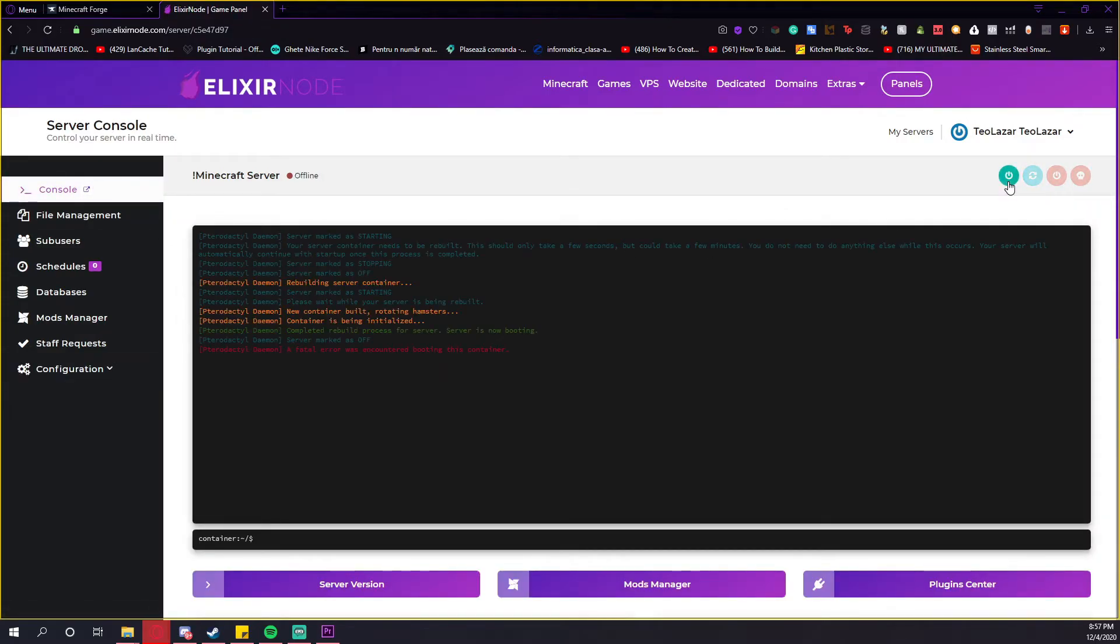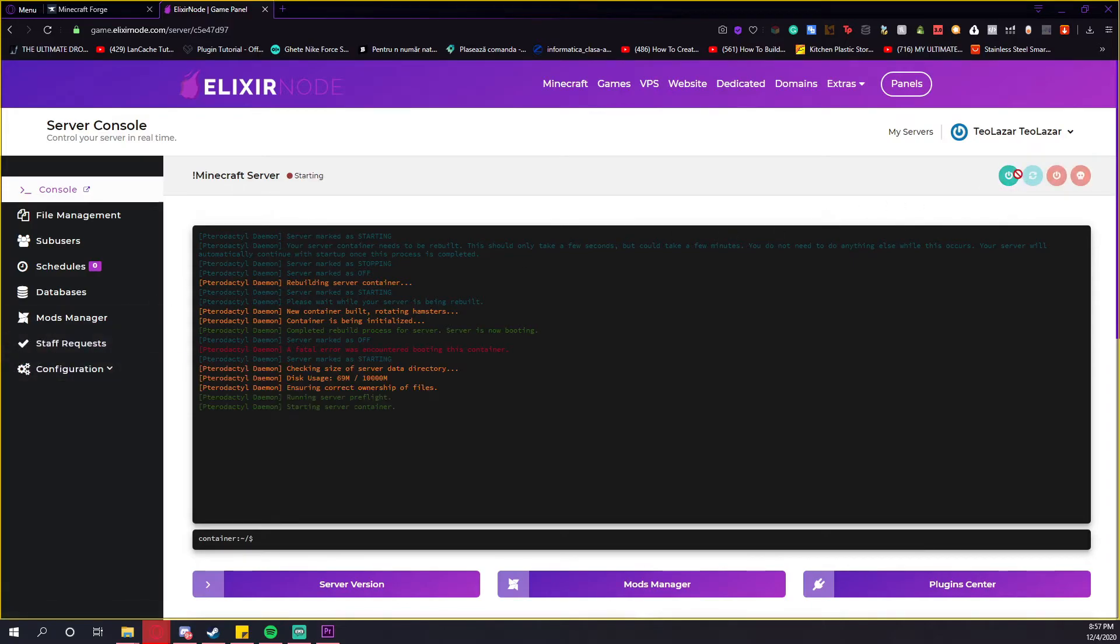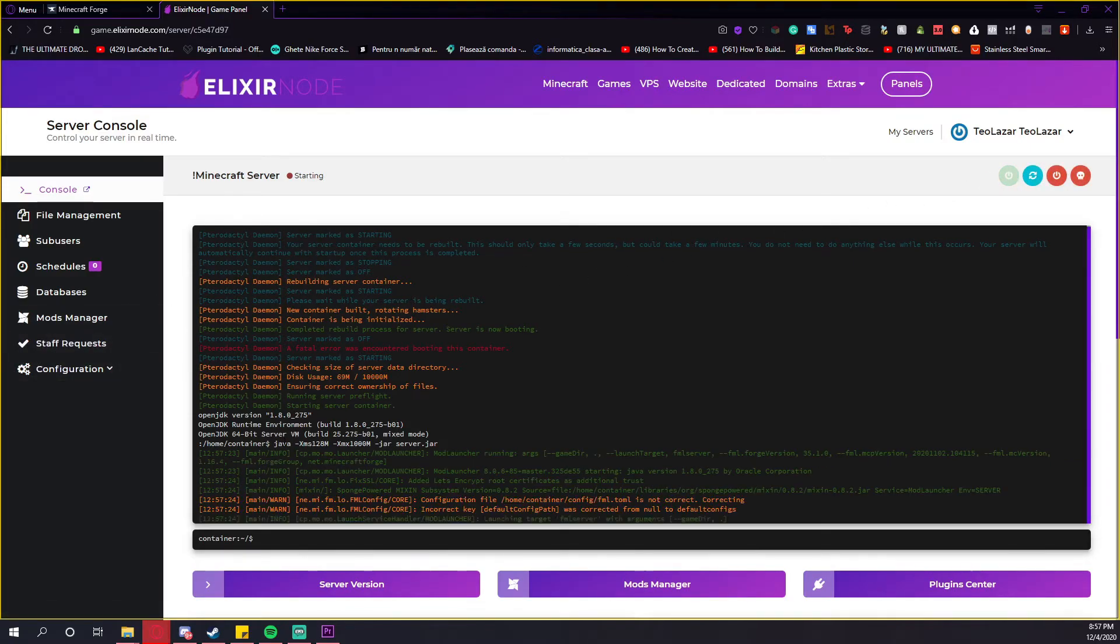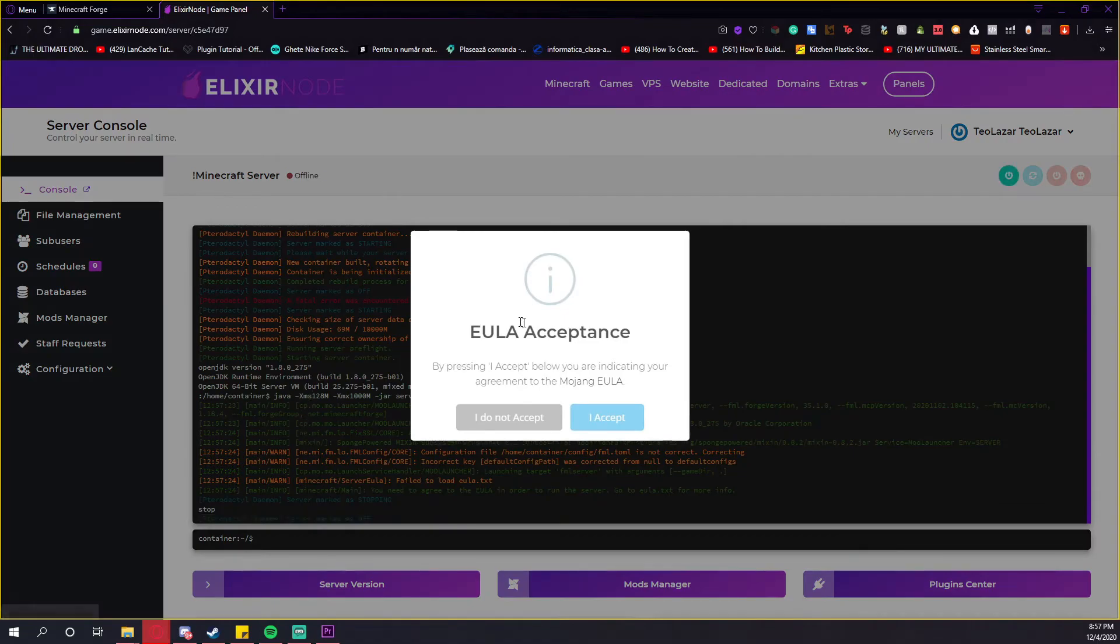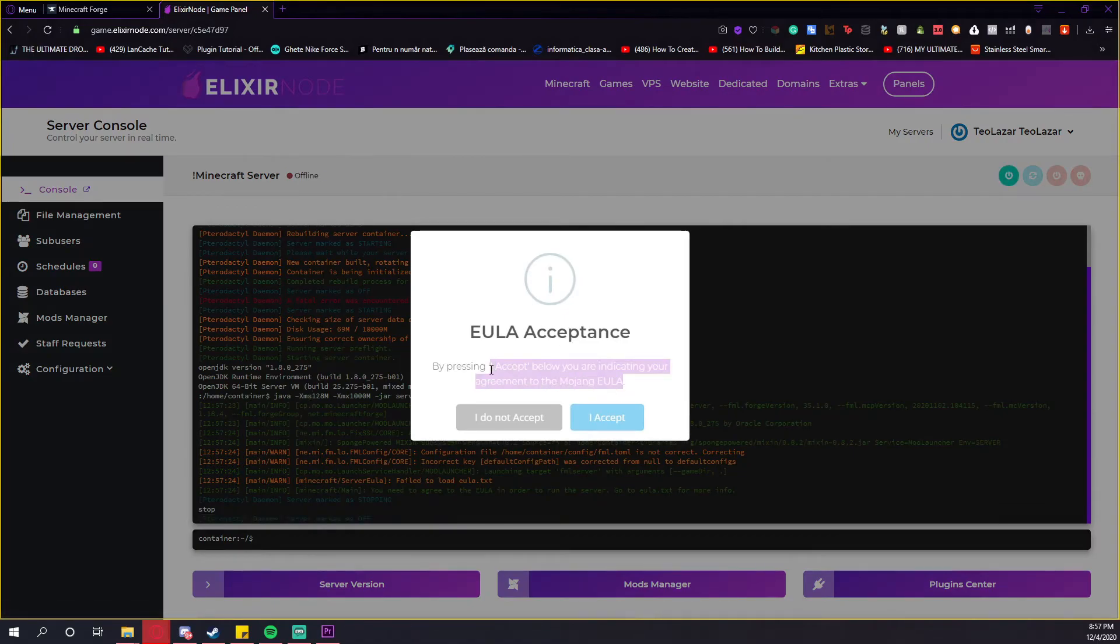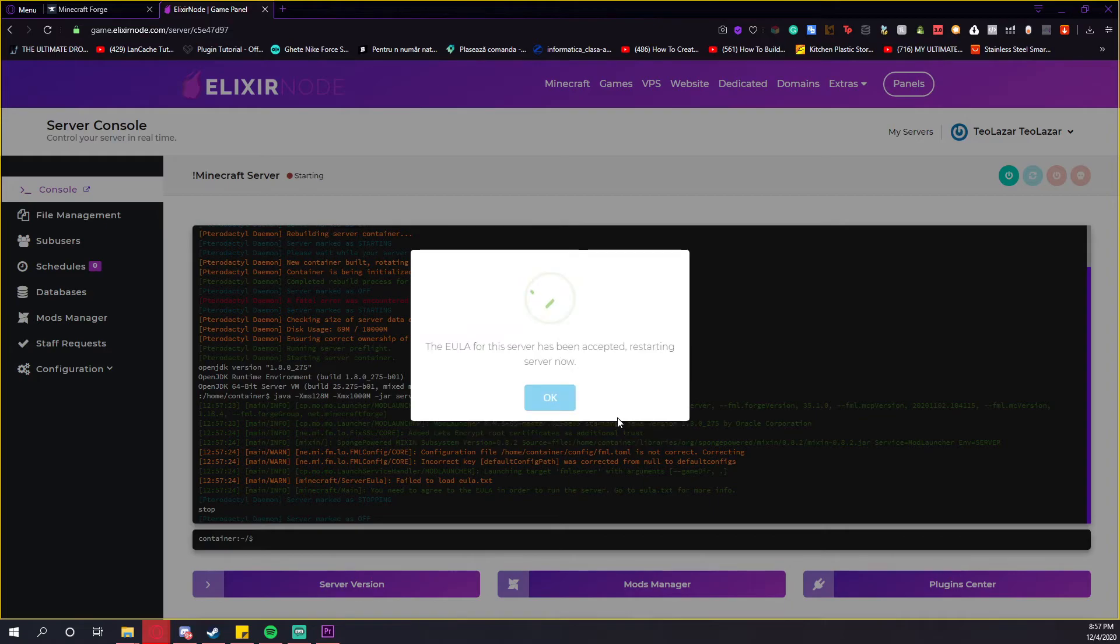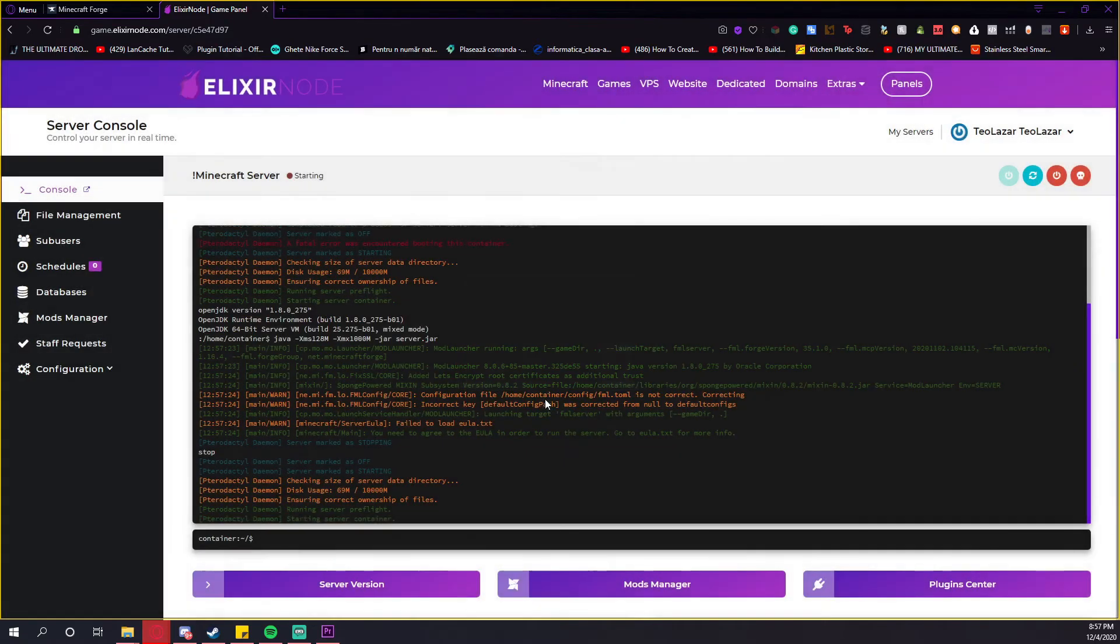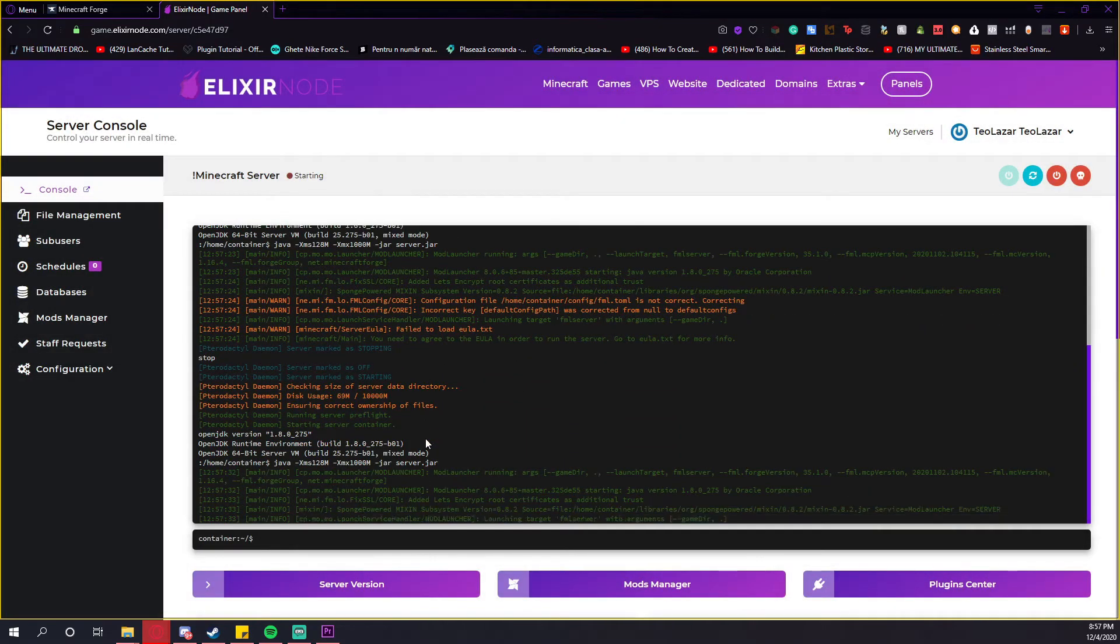You will get an EULA accepting process, if I'm not mistaken. As you can see, the server is restarting. And if it's your first time running the Forge, you will get this message. You just have to press I accept and it's done. The server is restarting, so the EULA has been accepted.